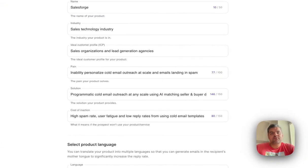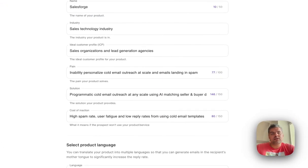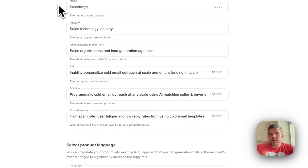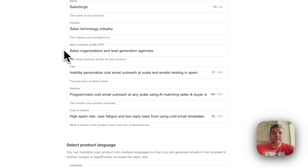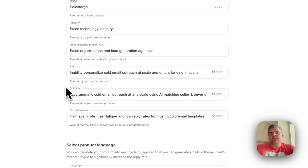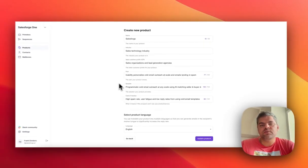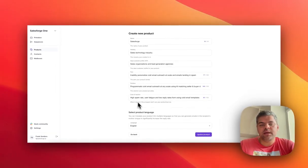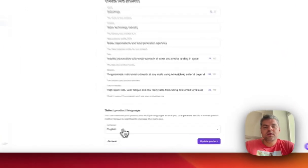The type of information we ask on the seller side is what's the name of your product or service, which industry you're in, who's the ideal customer, what's the pain you're solving, the solution to that pain, and what is the cost of inaction—the cost of doing nothing about that pain or problem.